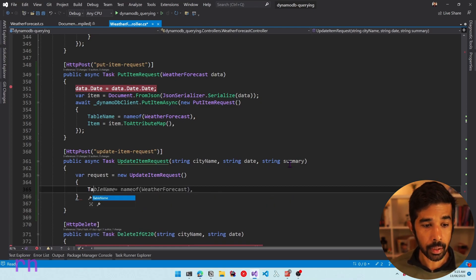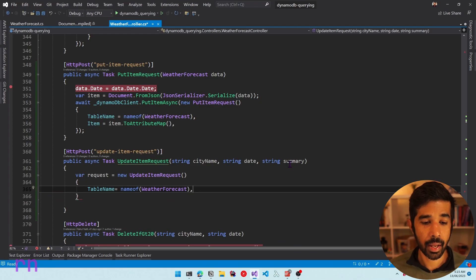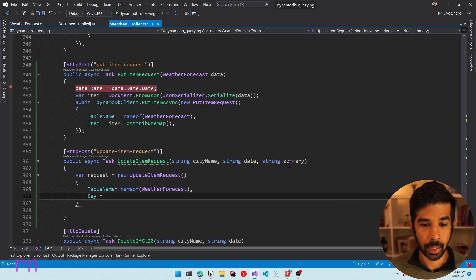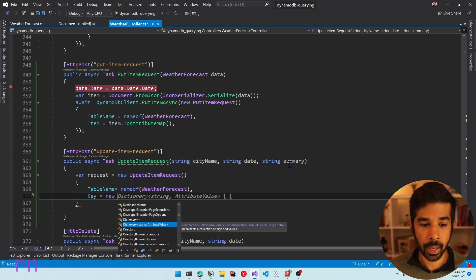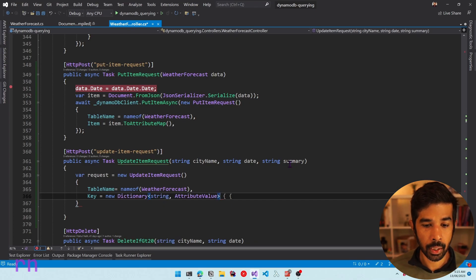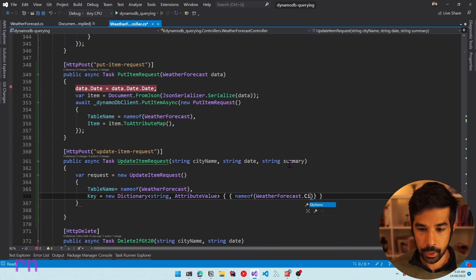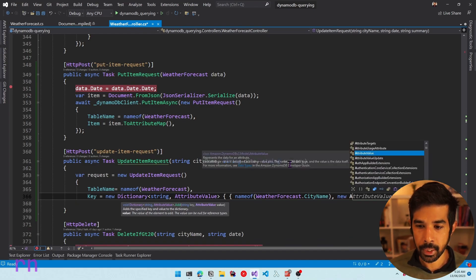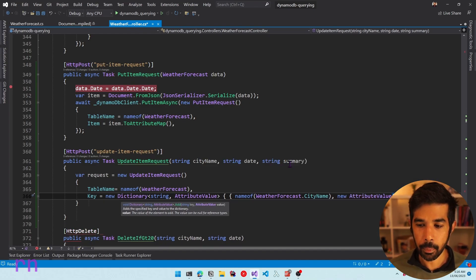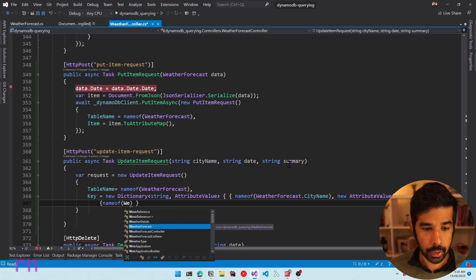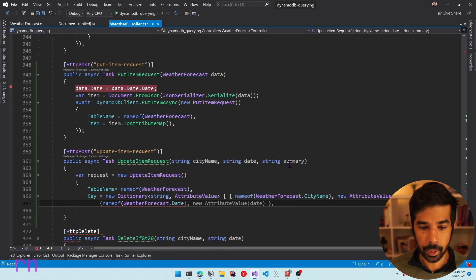There are a few mandatory properties, especially the table name. Let's specify that as the weather forecast table name. Let's specify the key property — the primary key of the item we're inserting or updating. In this case, we already have the key as city name and date, so let's pass them as a dictionary of string attribute value pairs, passing city name and its AttributeValue, and also the date and its AttributeValue.